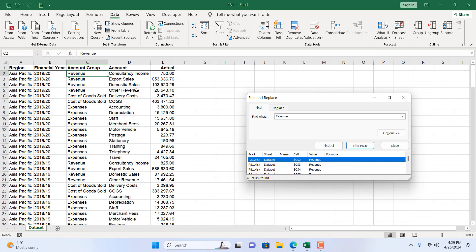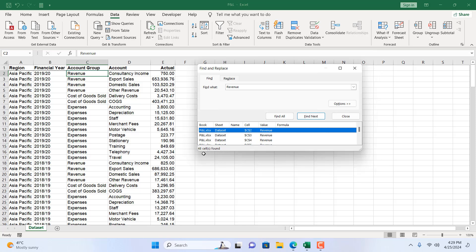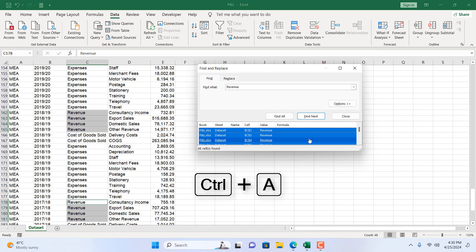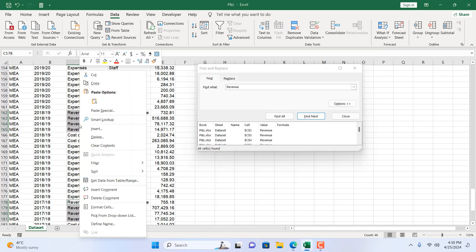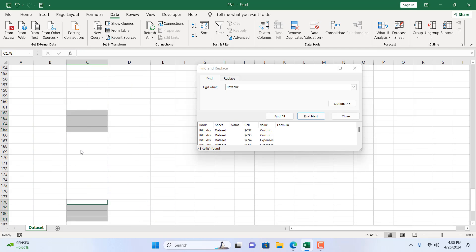I want all the Revenue listed in column C, and then I want to remove the entire row. We have found all the Revenue, it's 48 items. If I press Ctrl+A on my keyboard, you can see these items are selected. If I don't click here, just right-click here on the selected value and then click on Delete, and here entire row, click OK. All the items that had Revenue in column C are now removed.